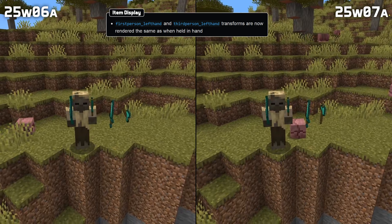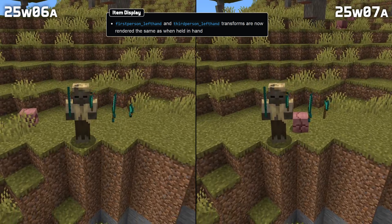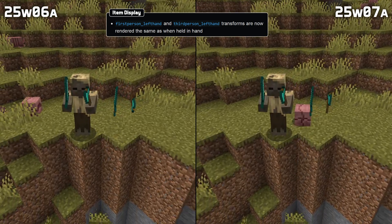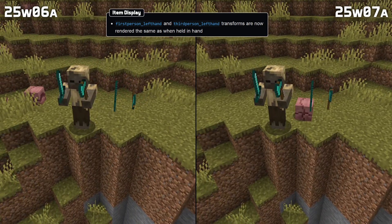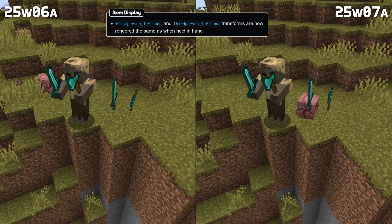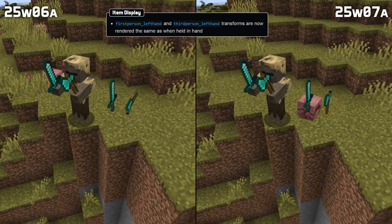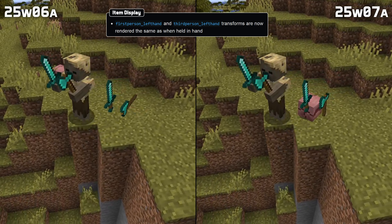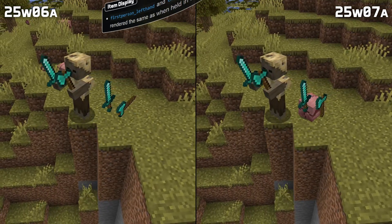And finally for item displays, the first person left hand and third person left hand transforms are now rendered the same as when the item is held in that hand.